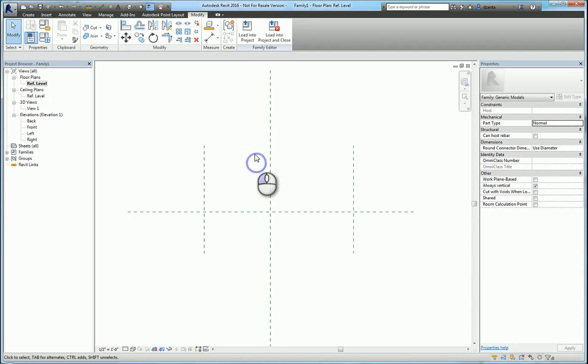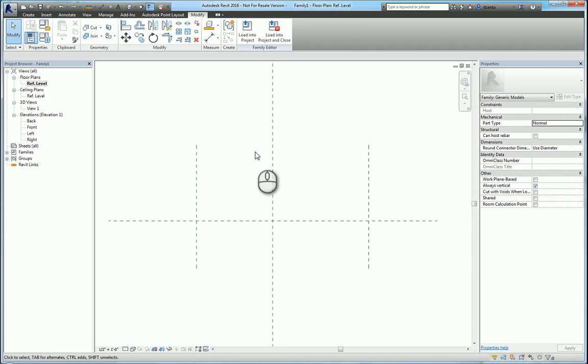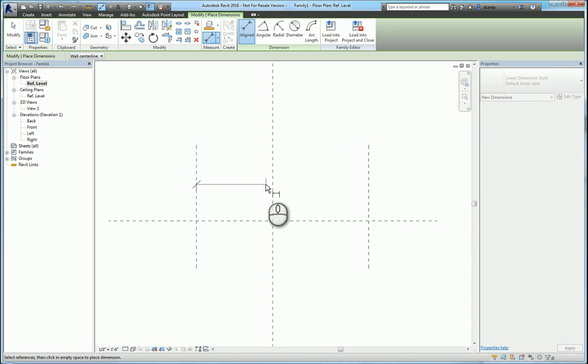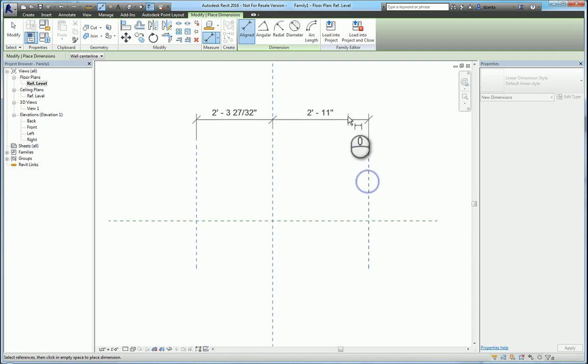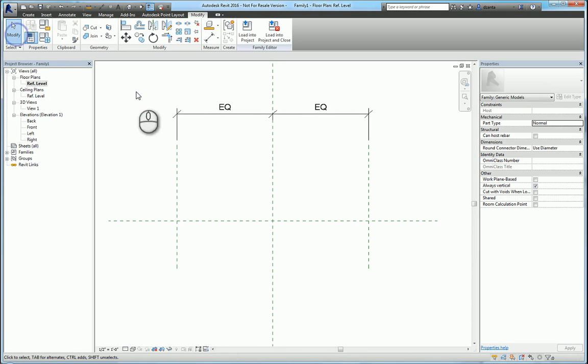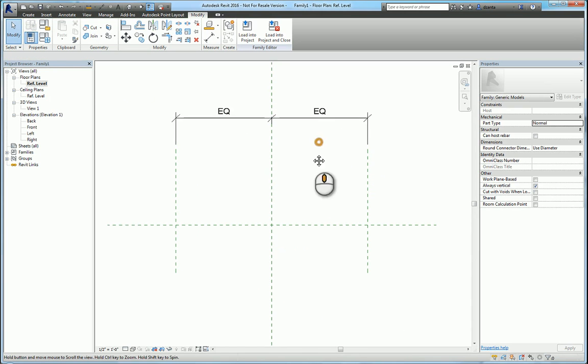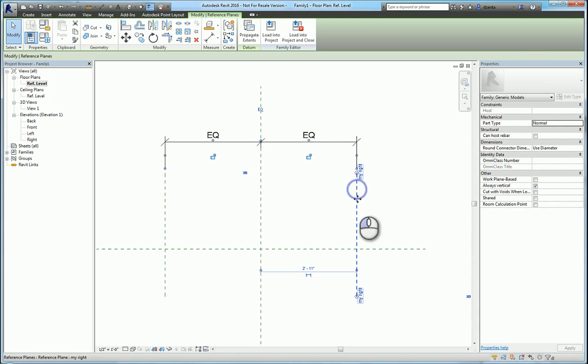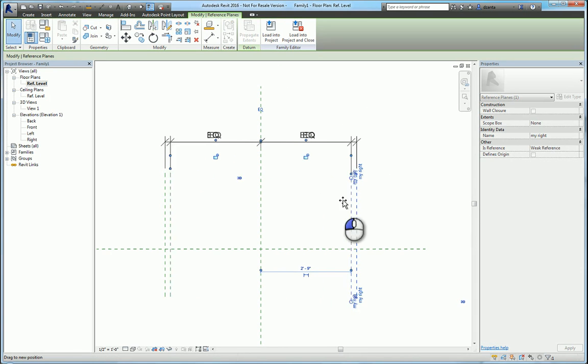Coincidentally, if you go in and say give yourself a dimension to the two reference planes and equalize them so that they stay equal no matter what you do, like so.